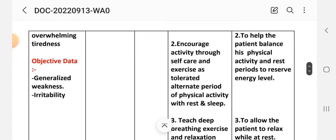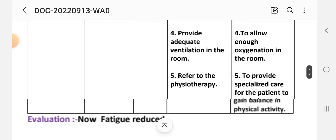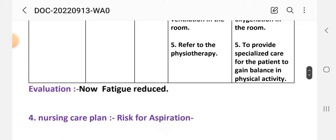Intervention two: encourage activity through self-care and exercise, alternating periods of physical activity with rest and sleep to help the patient balance physical activity and reserve energy. Intervention three: teach deep breathing and relaxation techniques to allow the patient to relax while at rest. Intervention four: provide adequate ventilation in the room to allow sufficient oxygenation. Intervention five: refer to physiotherapy for specialized care to gain balance in physical activity.